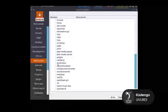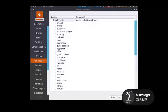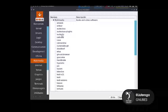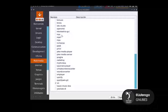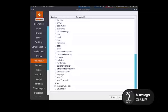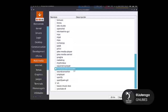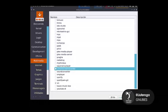En cuanto a multimedia, vamos a descargar VLC. Por ahora solo vamos a descargar ese, ya que VLC soporta bastantes tipos de archivo. También, por ejemplo, pueden descargar Spotify, etcétera. También hay Simple Screen Recorder, que sirve para grabar la pantalla. También funciona súper bien.